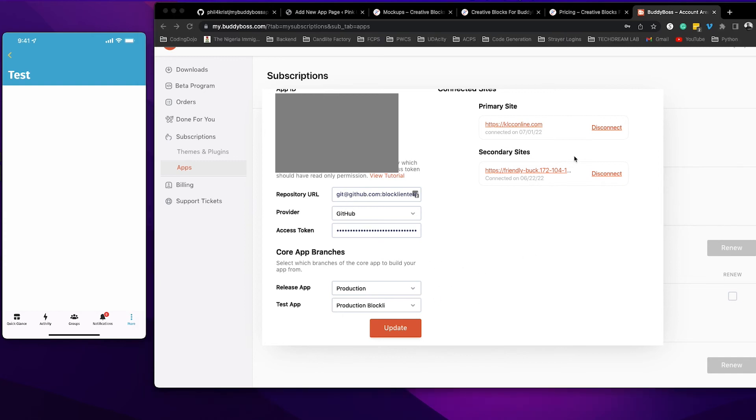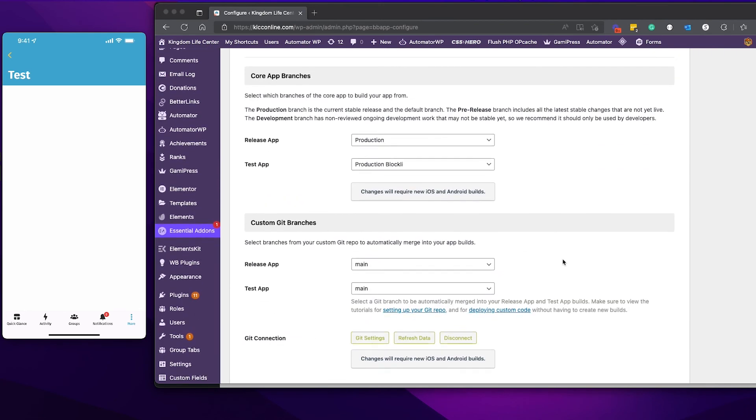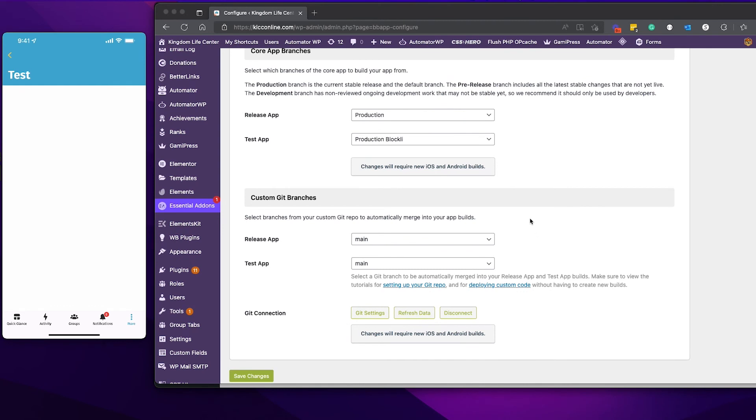Once BuddyBoss connects with your GitHub repository, go back to your website. Click on configure and then scroll down here. You're going to see custom git branches. The branches that are in your GitHub repository are going to show up here because BuddyBoss will dynamically fetch that branch, since you have already given BuddyBoss your GitHub repository URL and an access token.